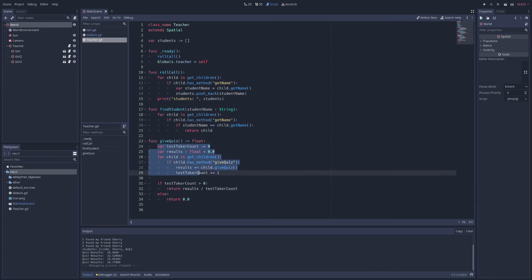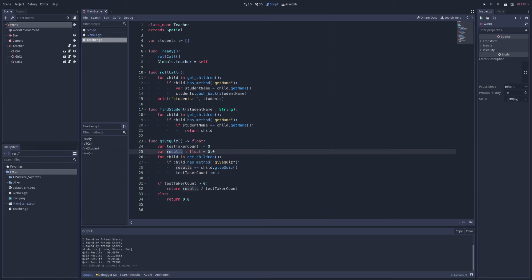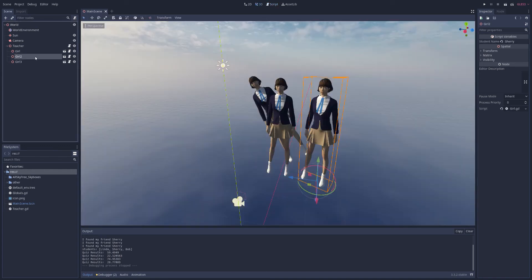So the next layer down, as we trickle, should be the teacher. And he should have his own give quiz function. And this, we can define this function as we would imagine a teacher giving a quiz, counting how many students take it, adding up their results, and of course, making sure they have the method, calling it, adding up the results, and at last, returning the average of their scores.